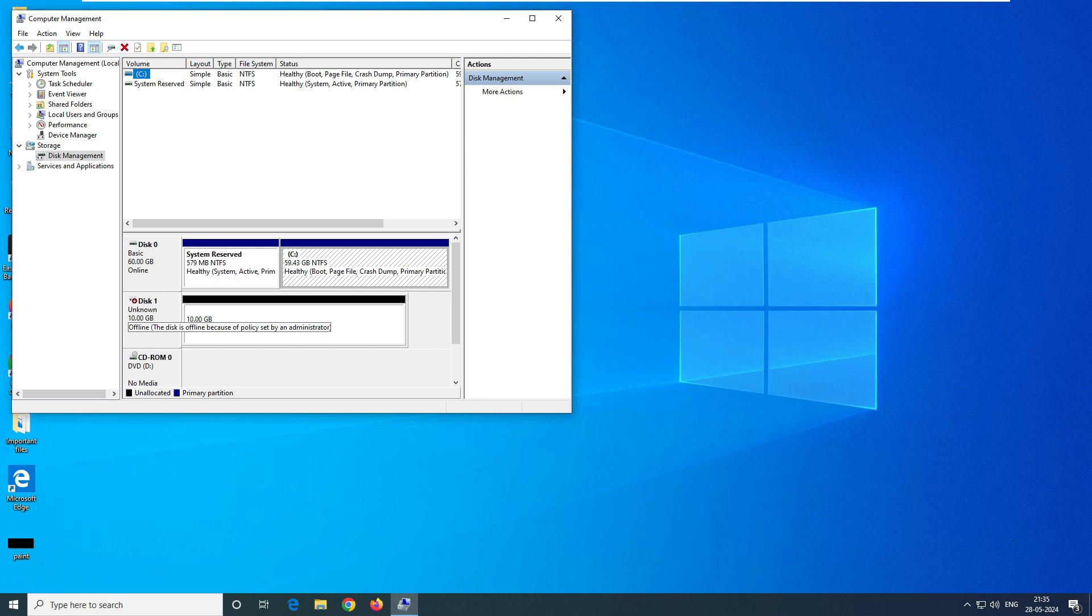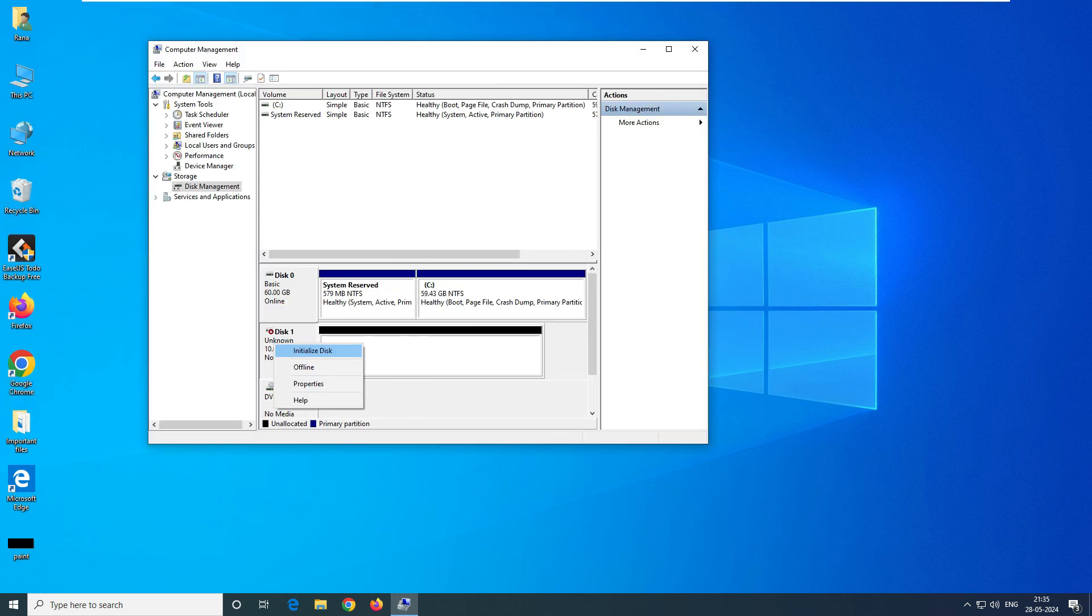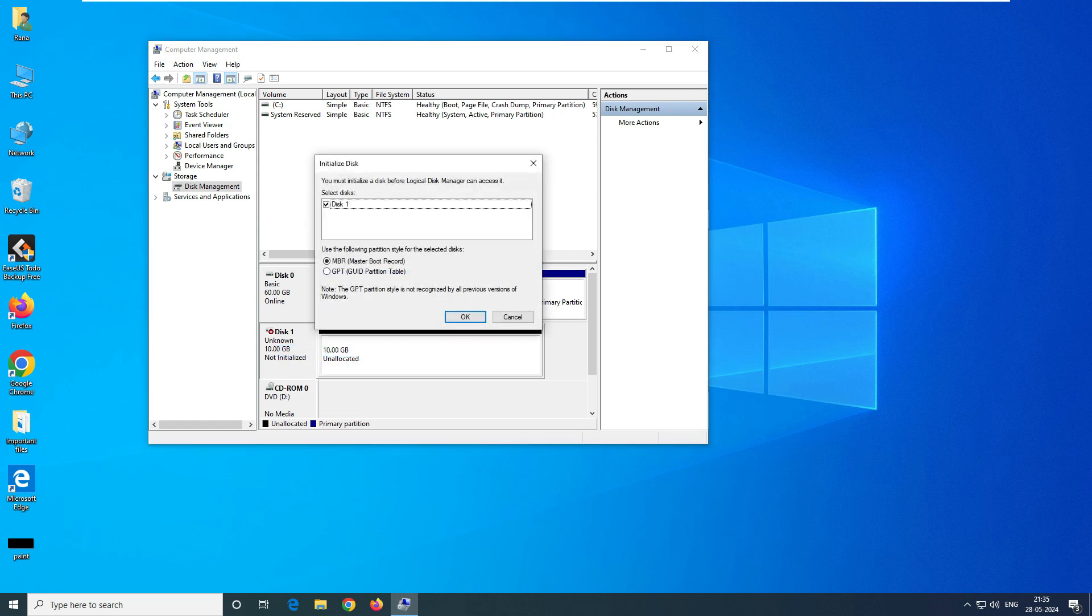What we have to do is right-click on it and click on Online. Then you have to click on Initialize Disk. In Initialize Disk, you have to select the disk and select which MBR record you want. We want to go with MBR. Click on OK.